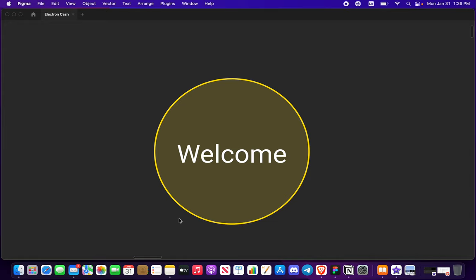Hey guys and girls, Bitcoin Cash community. I am Cameron and I am coming up with a second video on the onboarding process for the Electron Cash mobile application.